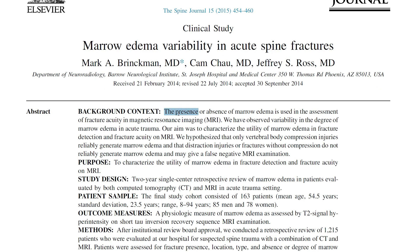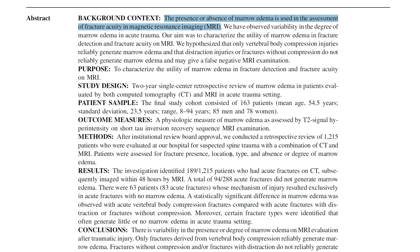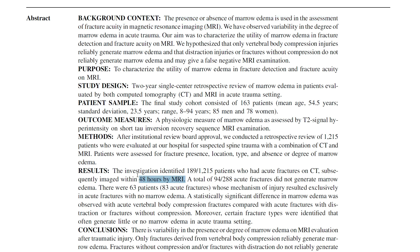The presence of bone marrow edema is typically the feature we use to assess the age of a fracture, as we all learn during training. But this study hypothesized that bone marrow edema only reliably occurs with compression-type fractures, and other fracture types don't necessarily always show it. They looked at a large sample of patients with acute fractures on CT who then had a subsequent MRI within 48 hours — our patient falls into this category. They had roughly 190 patients with about 288 acute fractures total.